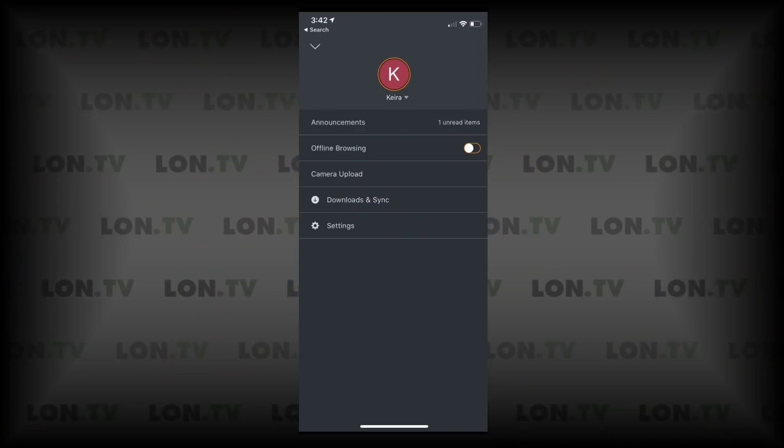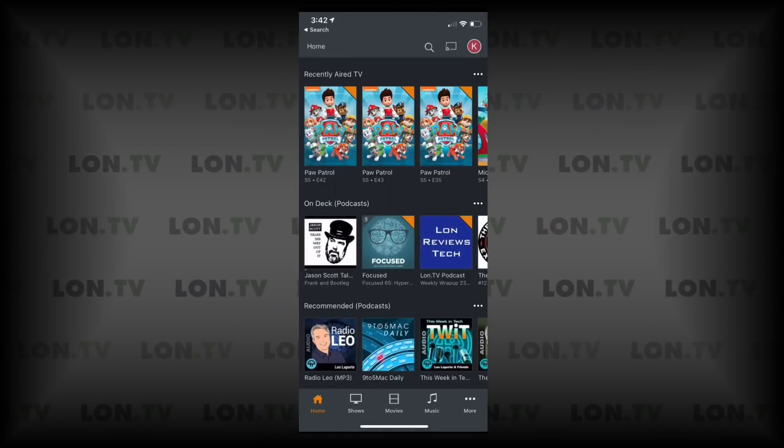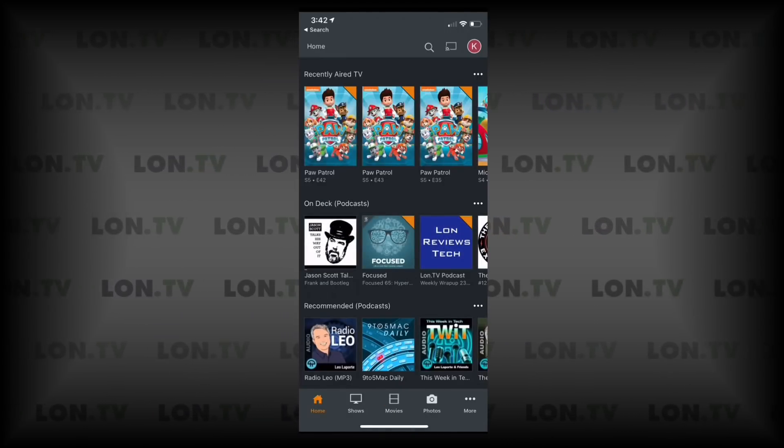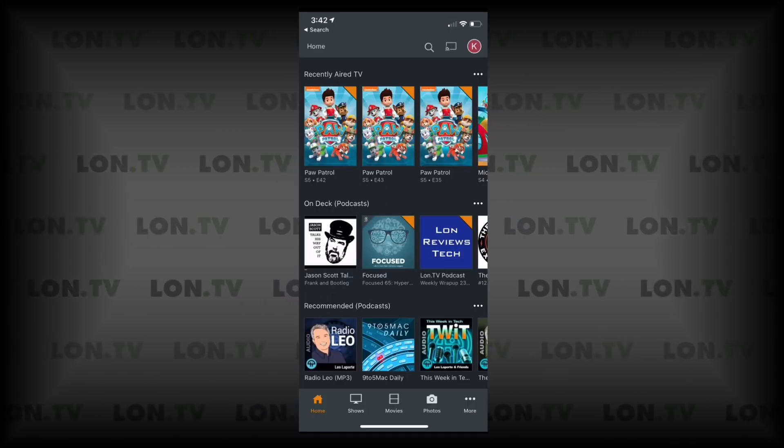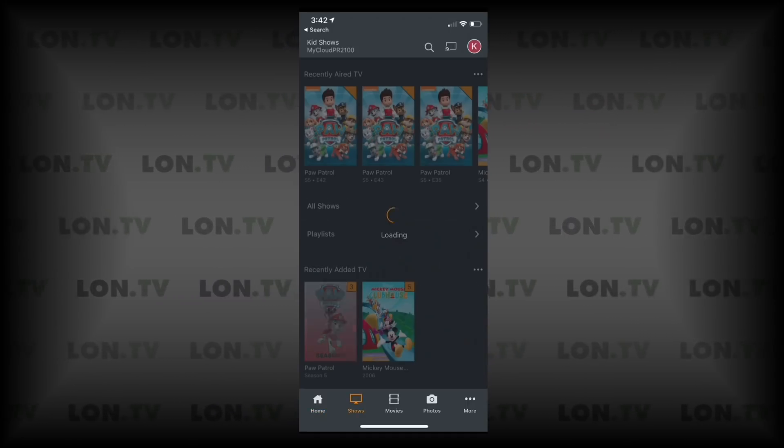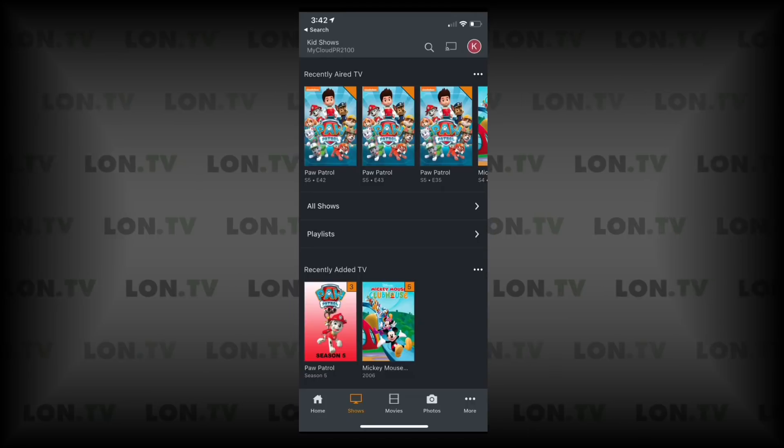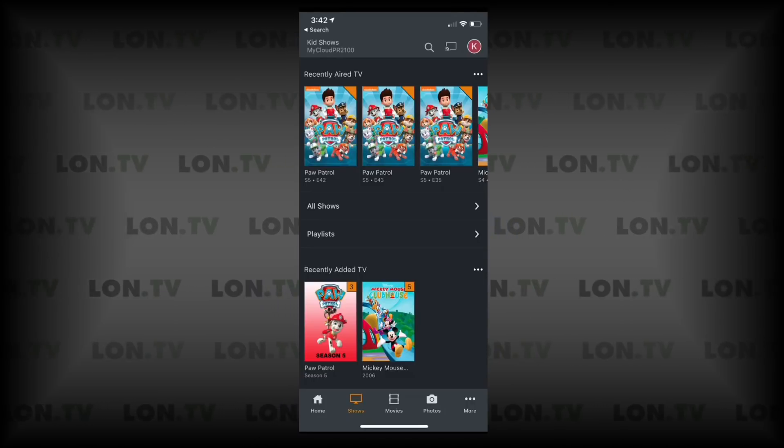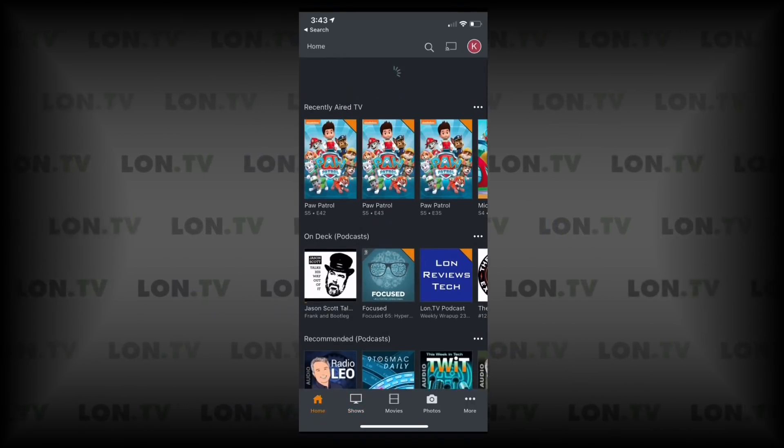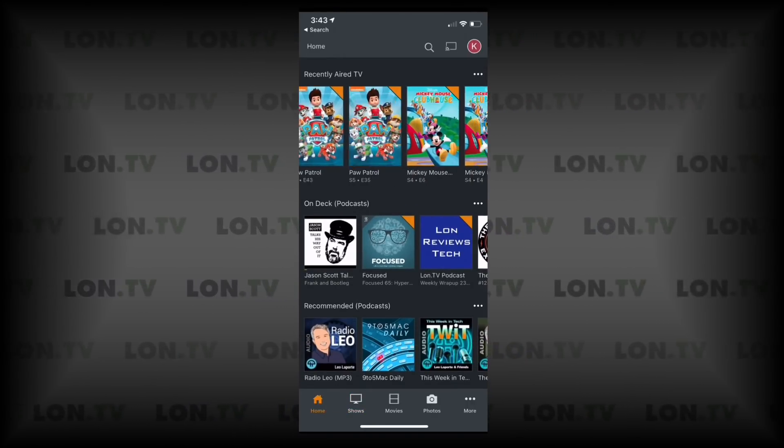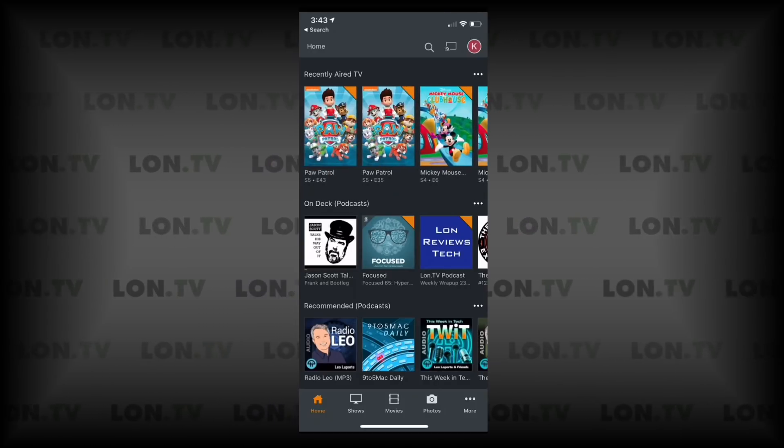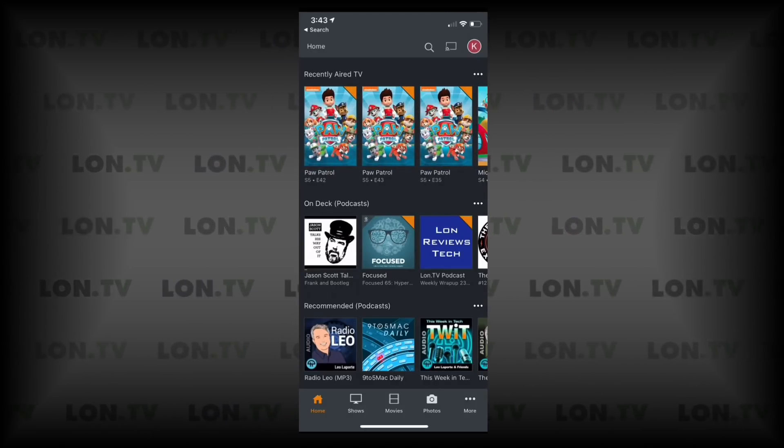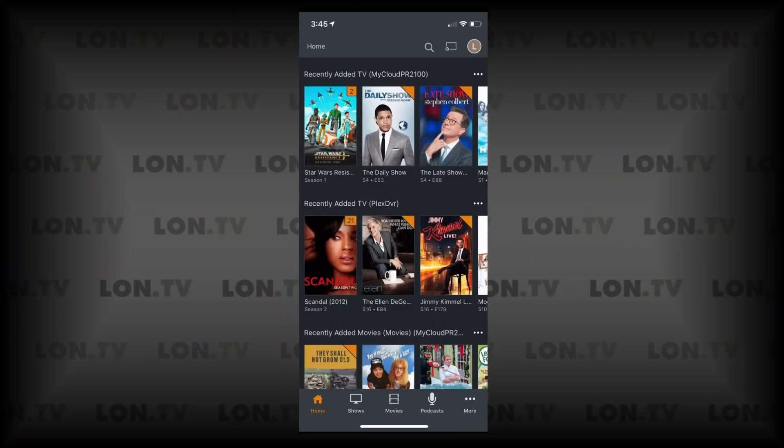I'm going to switch over to my daughter's account now because you can customize these based on the user. So right now my daughter is not able to access more than just the Kids library on her account, and as you can see here, I added Recently Aired TV for that library to her home screen, so when she logs in all the new content will be available to her. So she or I can decide what her home screen looks like and what content we want to have surfaced on the home screen when we log in.